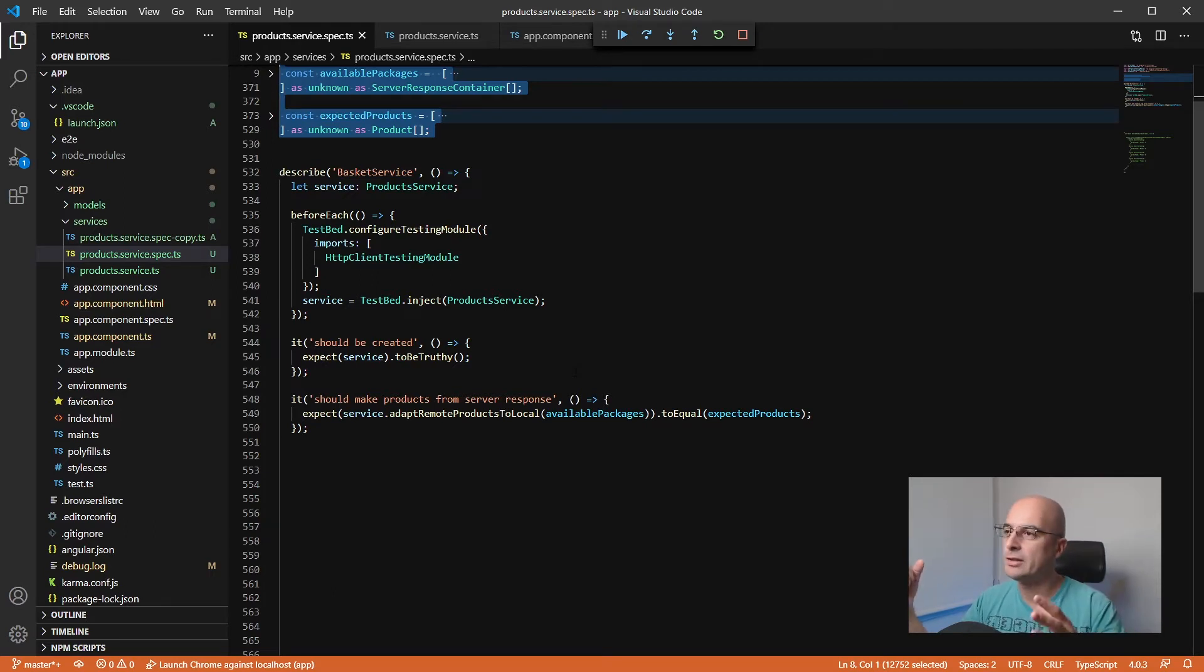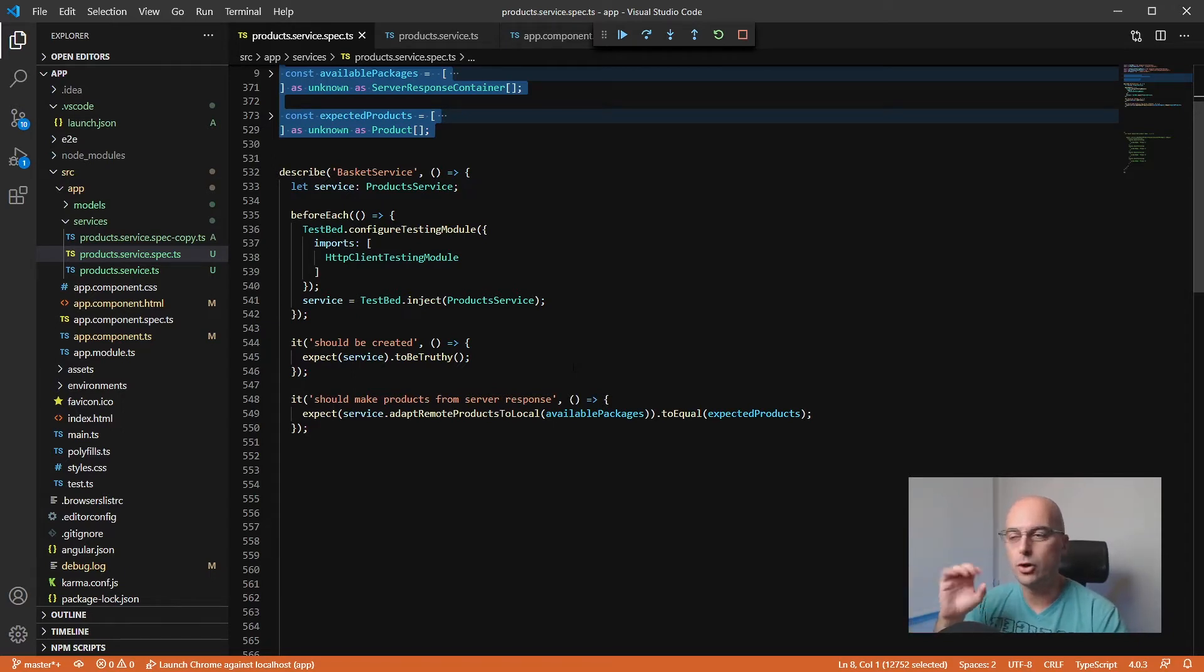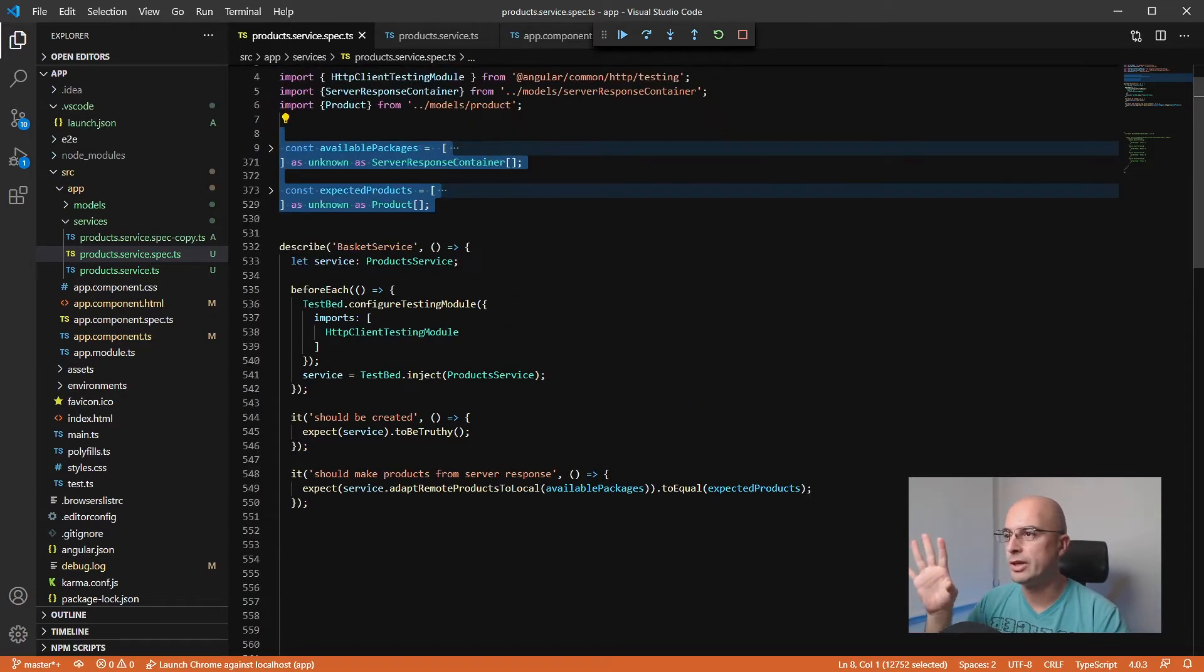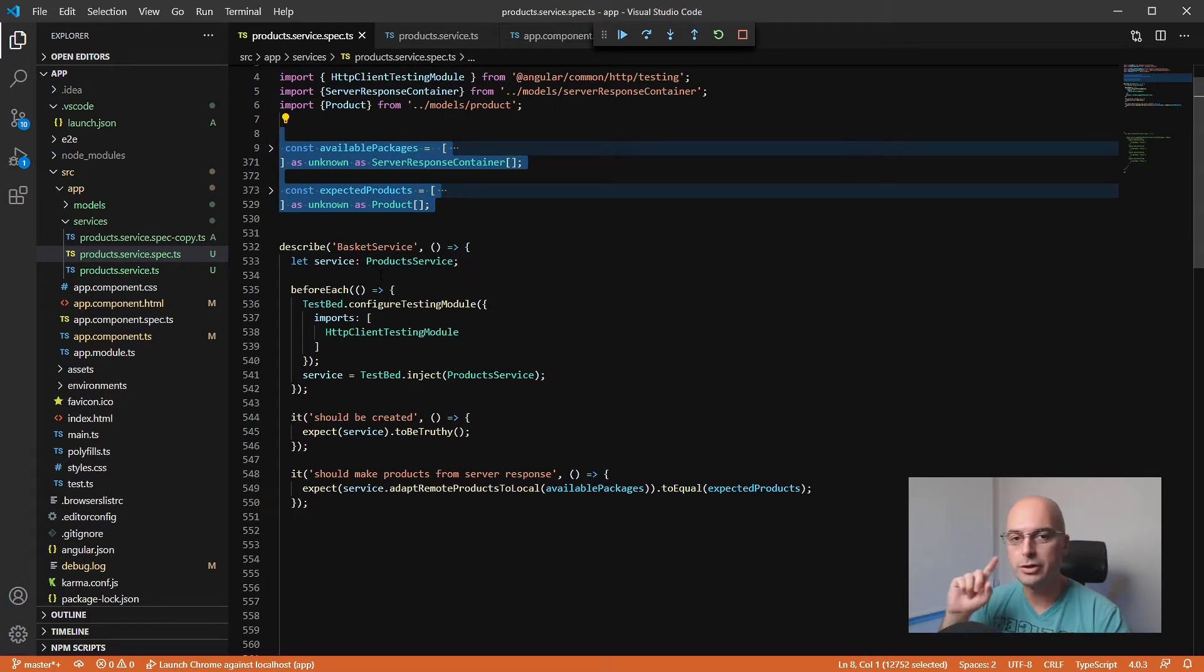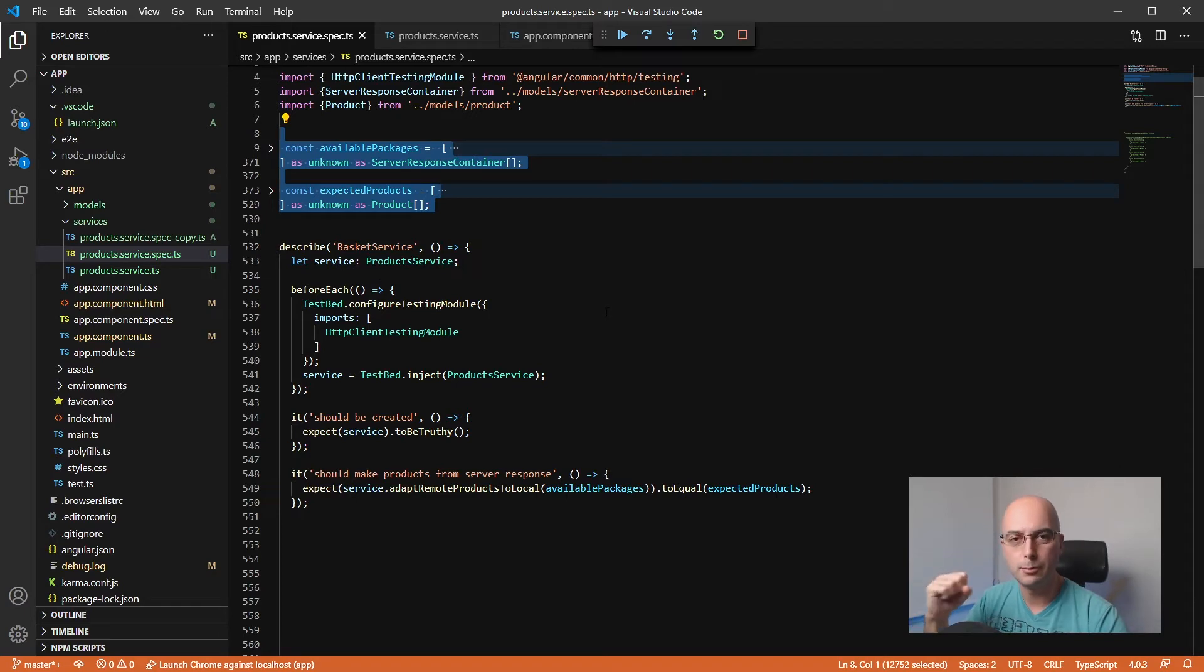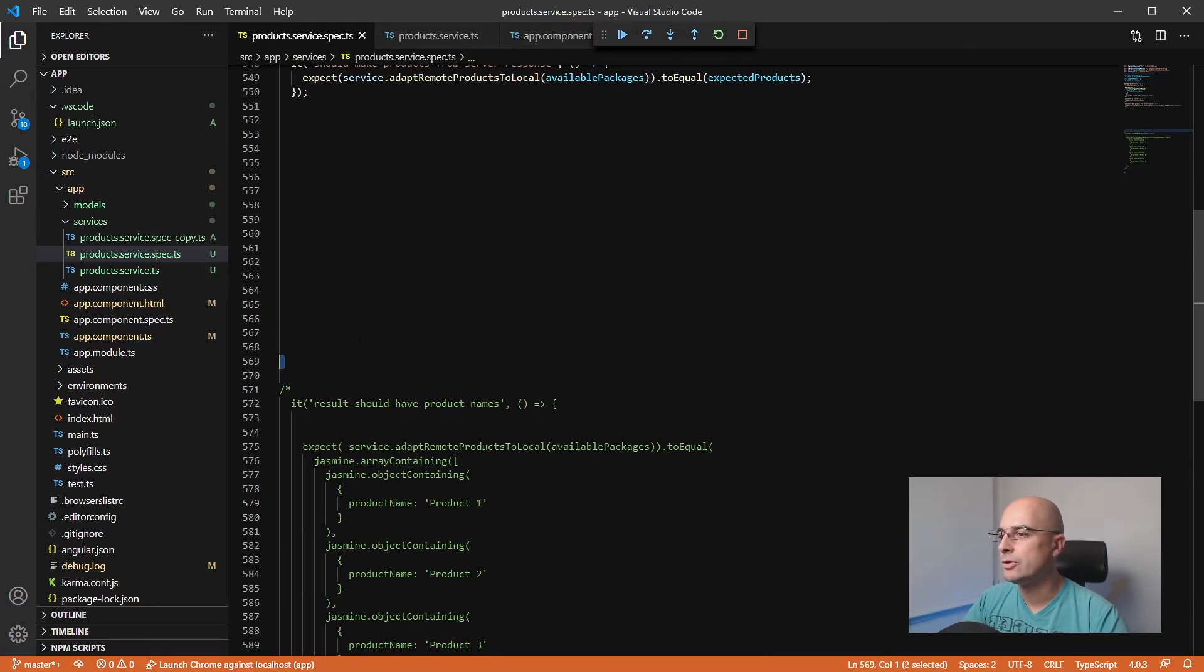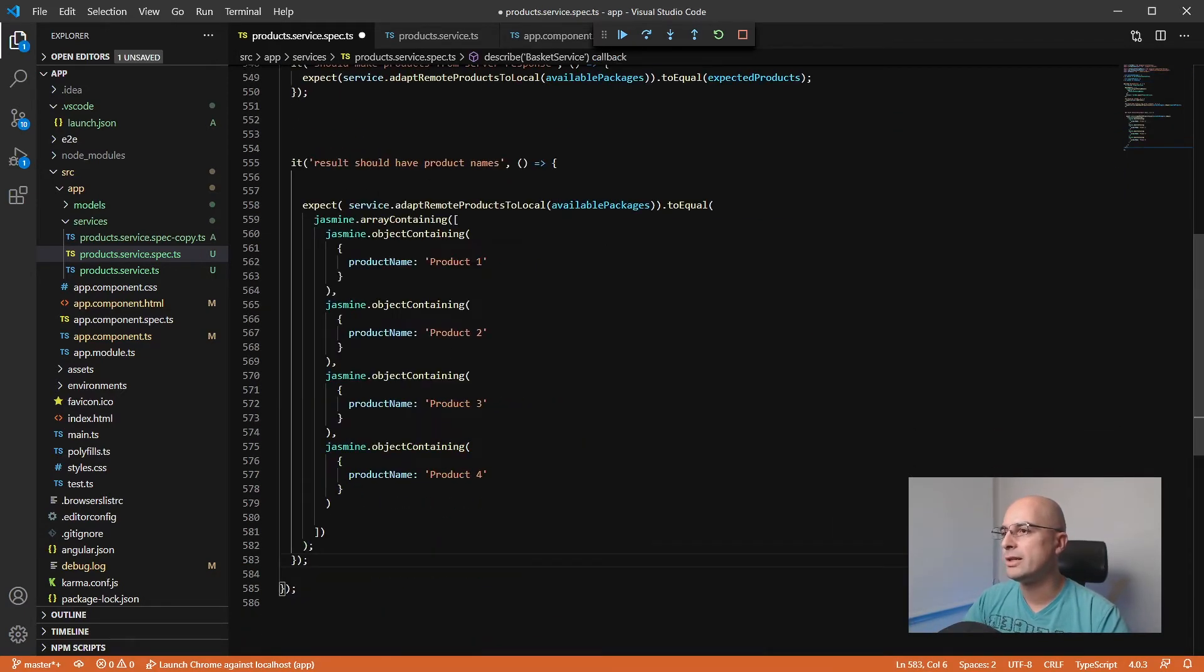Sometimes it might be too difficult to create a bunch of copies to test all these output combinations. So here is another trick that's particularly useful if you want to test only some changes. The way you can do it is that you can utilize the array contain from Jasmine, or object contain, depending on the data that you want.